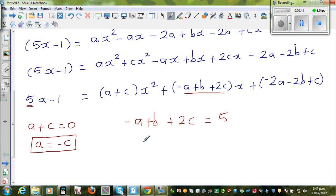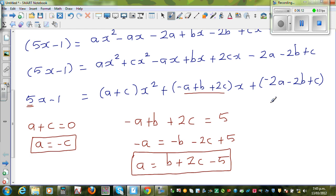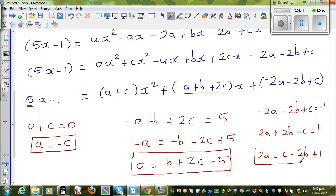Comparing the constant terms: −2A−2B+C = −1. Making A the subject from the x equation: −A = −B−2C+5, so A = B+2C−5. There is a better way to do this without all these steps, but let me first do it algebraically.